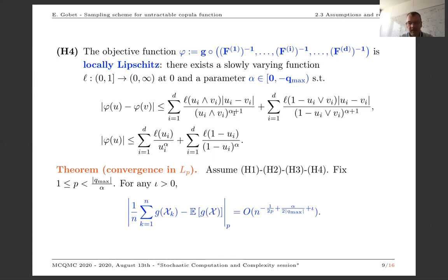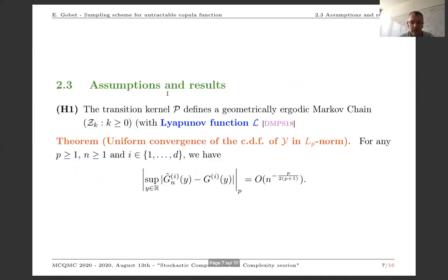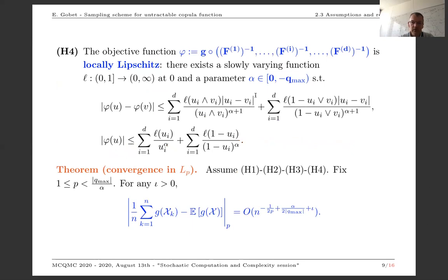Typically, if F has heavy tails, then alpha will be positive — you allow G to explode at the boundary of the domain. These are realistic situations, more challenging to analyze but realistic in practice. Combining all four assumptions, we get convergence in L^P for any P between one and the maximal exponent, which is the ratio between Q_max and alpha. Typically Q_max is often equal to minus one, and alpha is the growth exponent of the test function at the boundary of the domain. The rate of convergence is on the order of N^{−(1/2 − P·α/(2Q_max)) + ε} for any small positive ε.